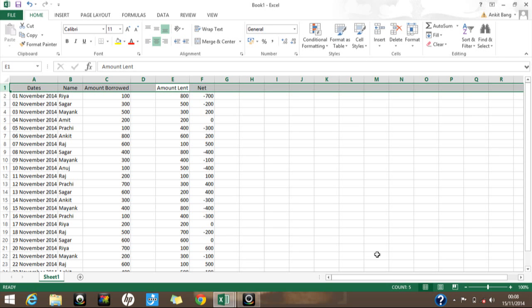The shortcut key for applying a filter is Ctrl+Shift+L. This applies filters to the whole database. One important thing to keep in mind: if there are any blank rows within your database, the filter will only cover data up to that blank row. So you either need to remove blank rows or manually select the entire data range before applying the filter.